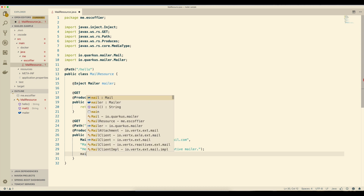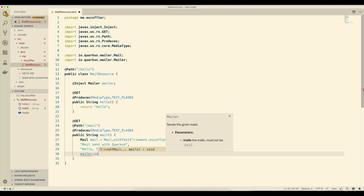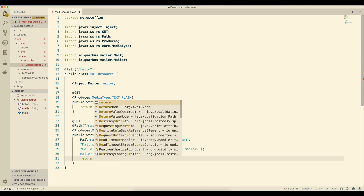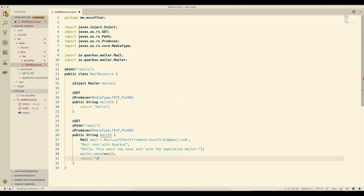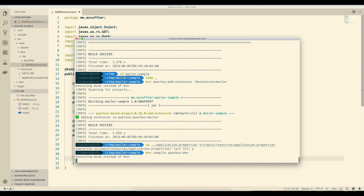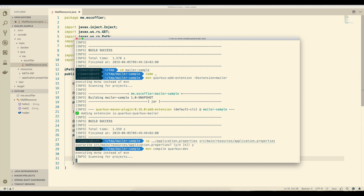Now I can use my mailer and do send. I can send several emails in one batch, but here I have a single one, so I'll just do this. And then I'll just return mail sent. So that should be enough. I'm going to start my application and see if this is working.